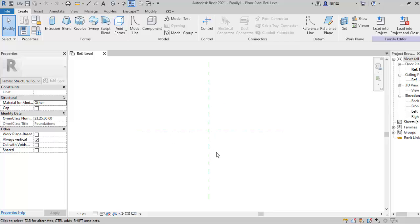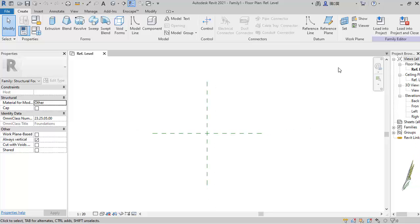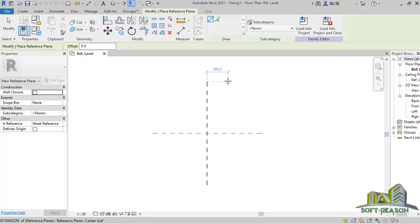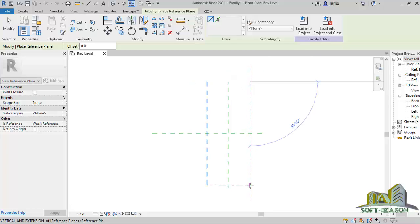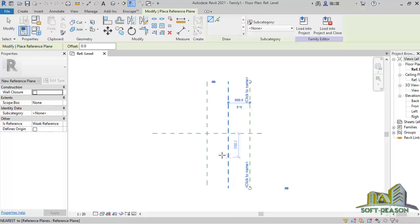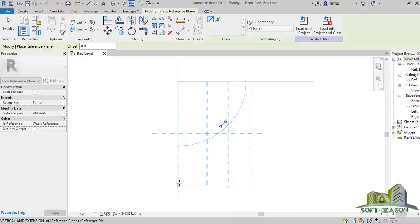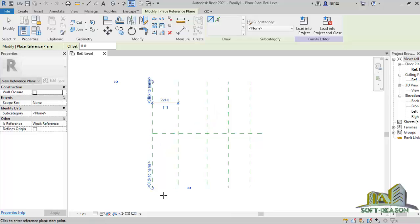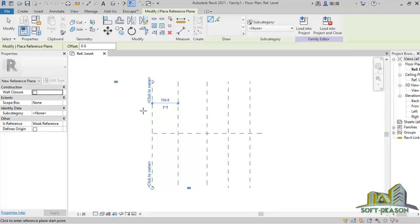Before we proceed we will be drawing a reference plane. I'll go straight away to Reference Plane, click, and now we have a vertical reference plane just like this. Two of these, and then two of this reference plane at the left side. The same thing — I'll be having a vertical reference plane, and we have another vertical reference plane.